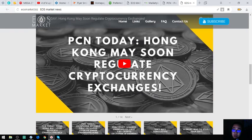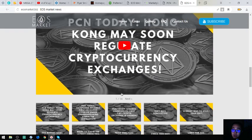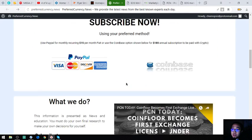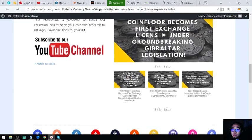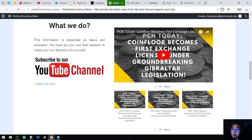eosmarket.biz also has their own YouTube channel, just like preferredcurrency.news, so it's better to subscribe to these channels.